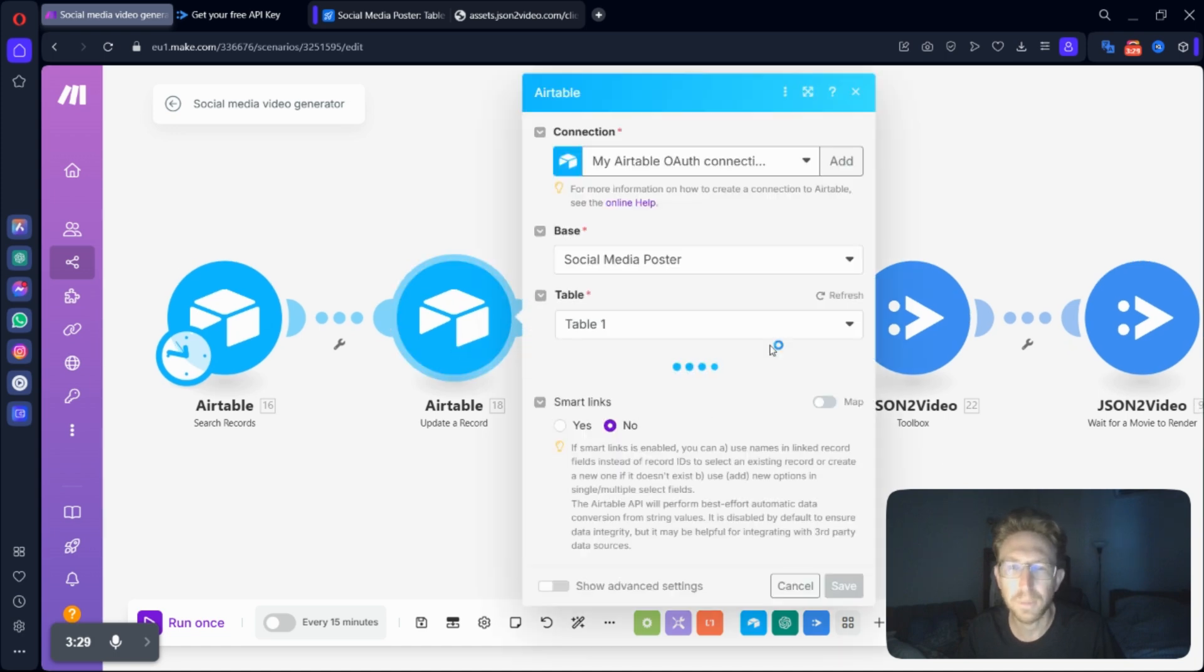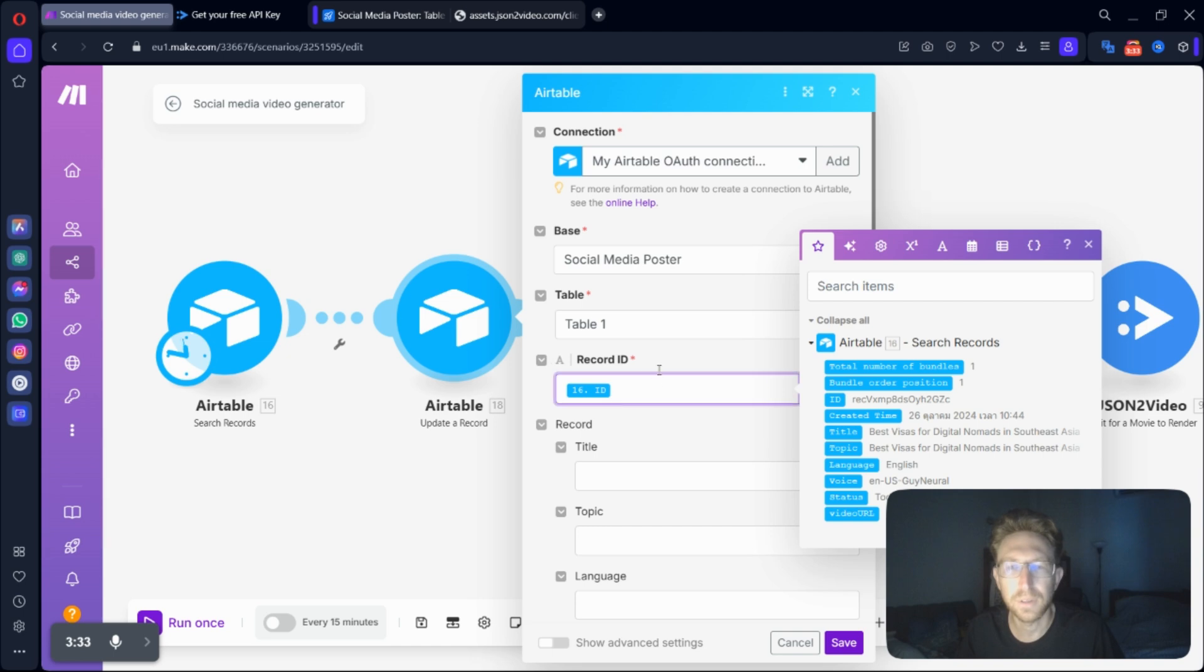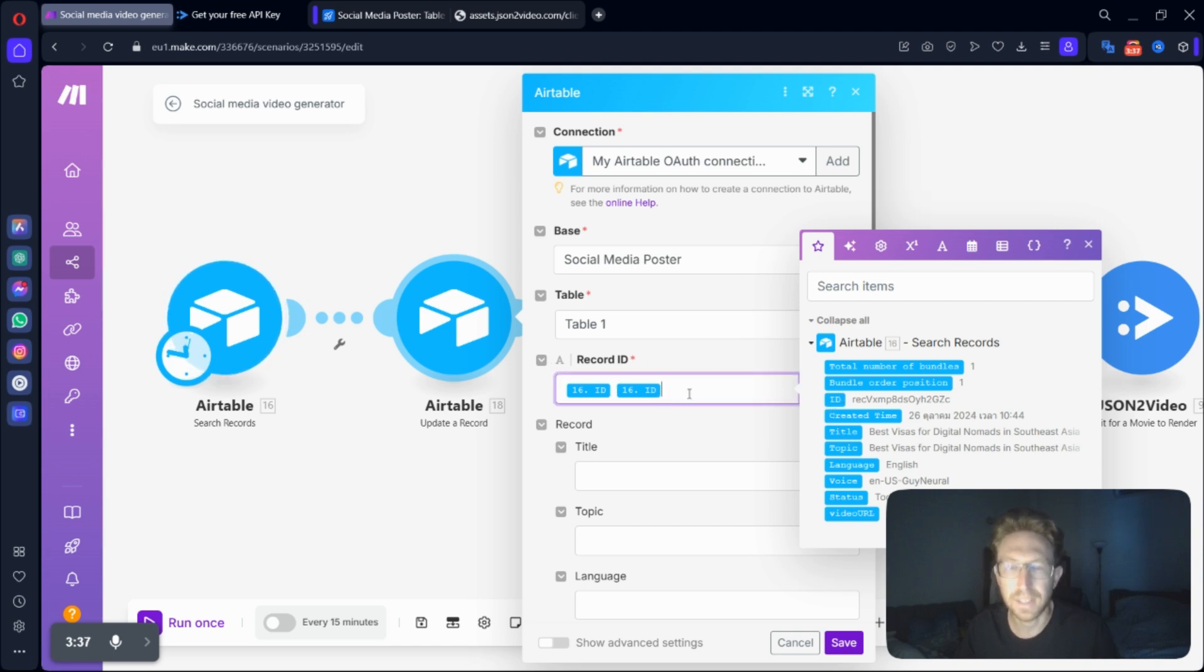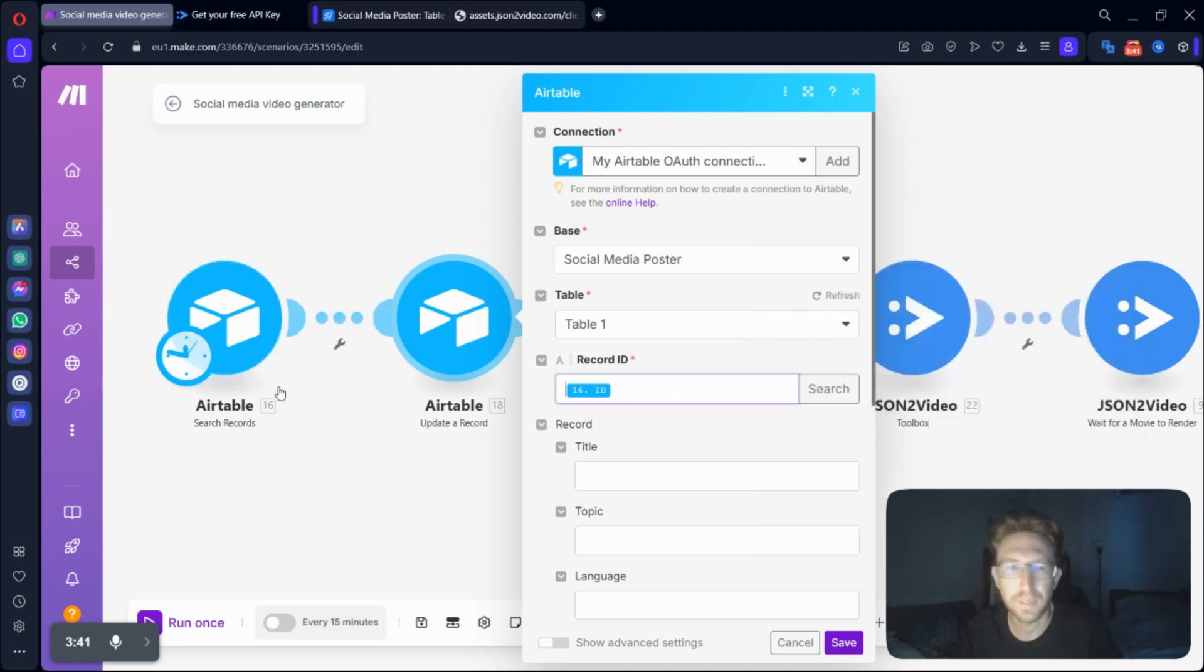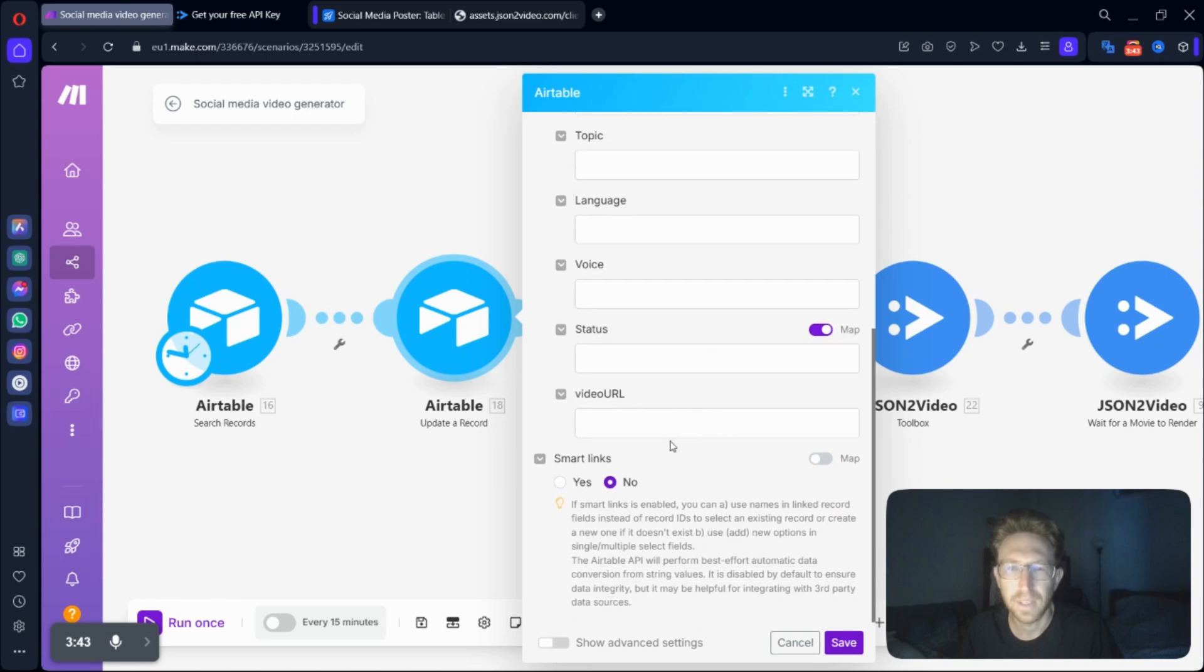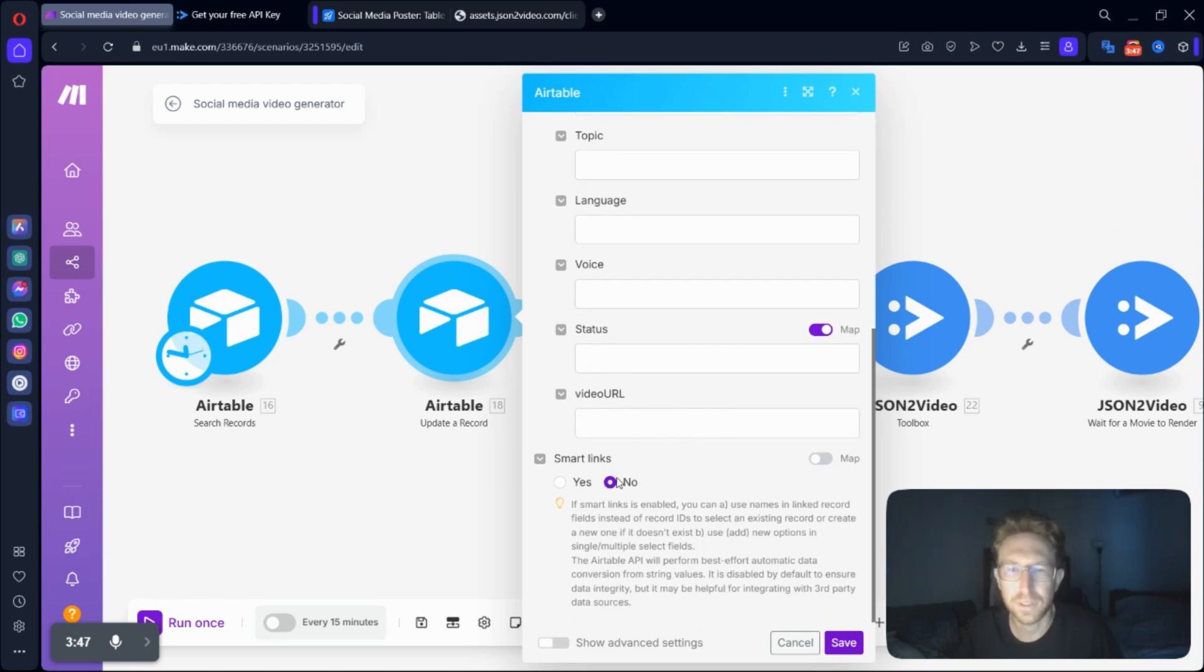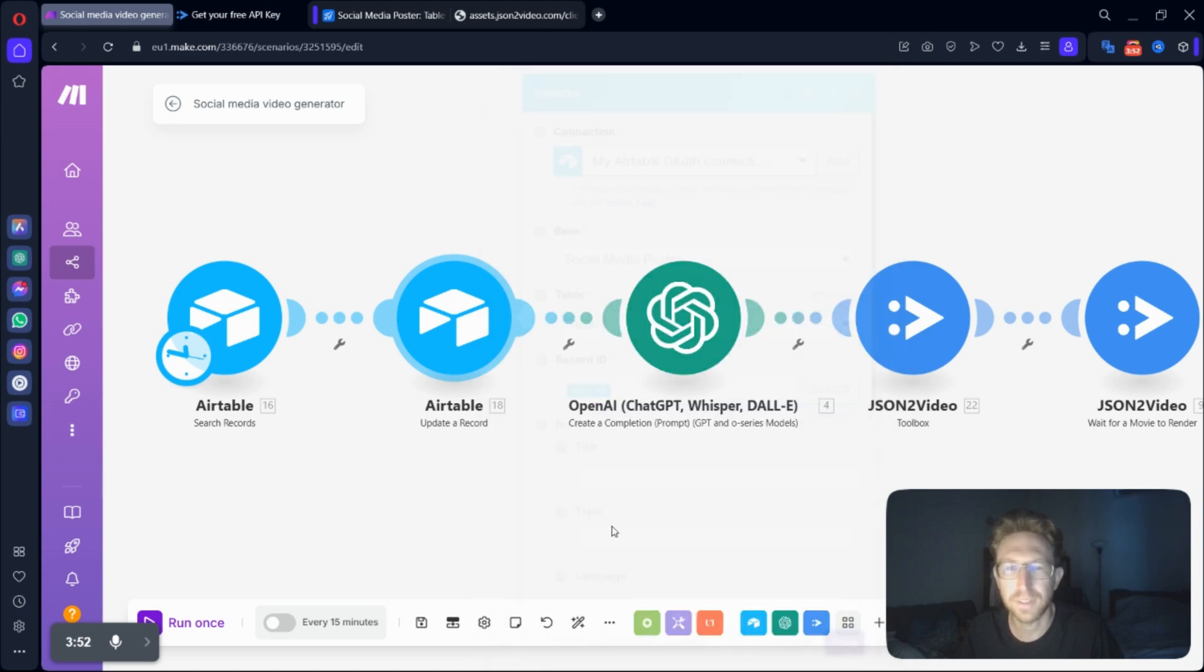So update a record. This one, you're going to choose the same base table, and then you will use the ID from the previous step. So all you have to do is drag that into the record ID, and it will put the ID from the previous step to search records. And pretty much everything else, you don't need to worry about. Don't make sure to leave Smart Links disabled. And that's all there is to it for this step.